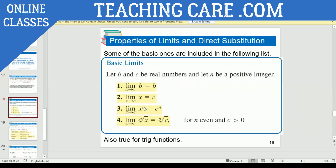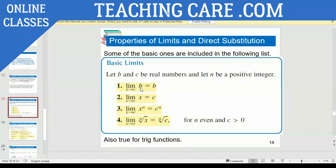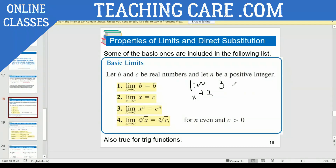Limit X approaches C of the Nth root of X means you substitute C in place of X, giving the Nth root of C. For the constant property: if limit X approaches two and the expression is just three, you get three only, because there is no X or Y variable. That's the property. For example, limit X approaches two of X squared: by direct substitution, two squared gives four.